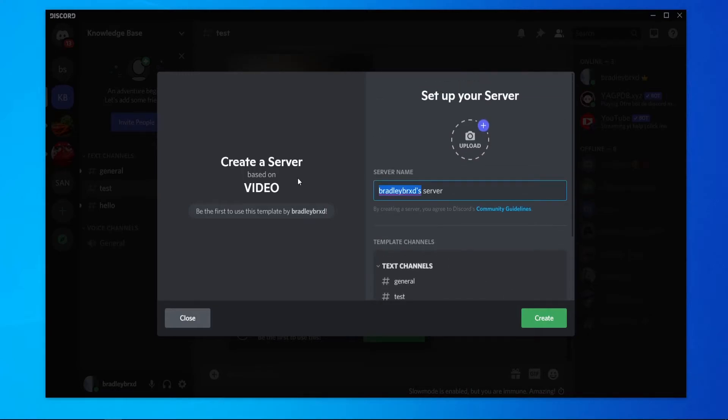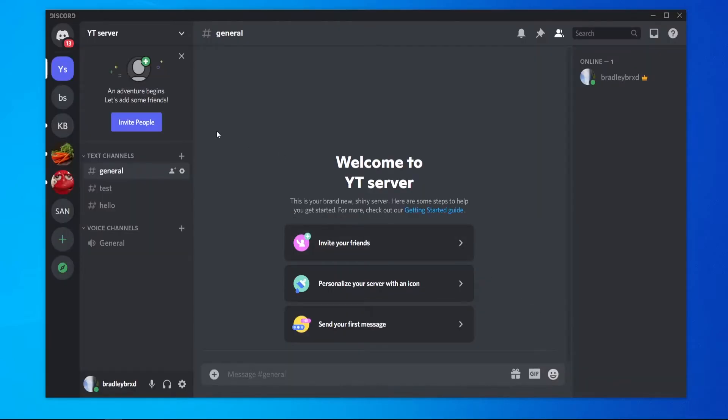I'll just call it YTServer for the video and then I'll create. And now you can see we've created a new server here called YTServer and the copy is here. So that's how you can copy your own server.